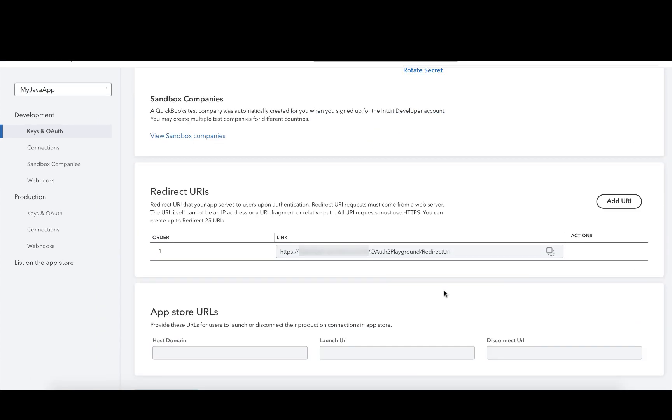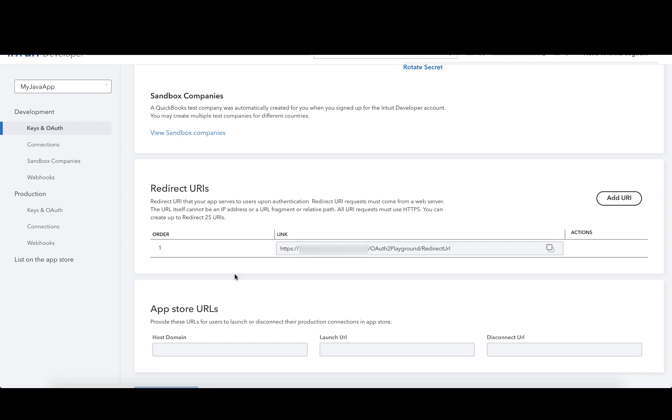In the authorization flow, your app is redirected to Intuit's OAuth server to get the authorization code after validating the user's username and password. This authorization code is then sent to the redirect URI you specified under the Keys and OAuth section.